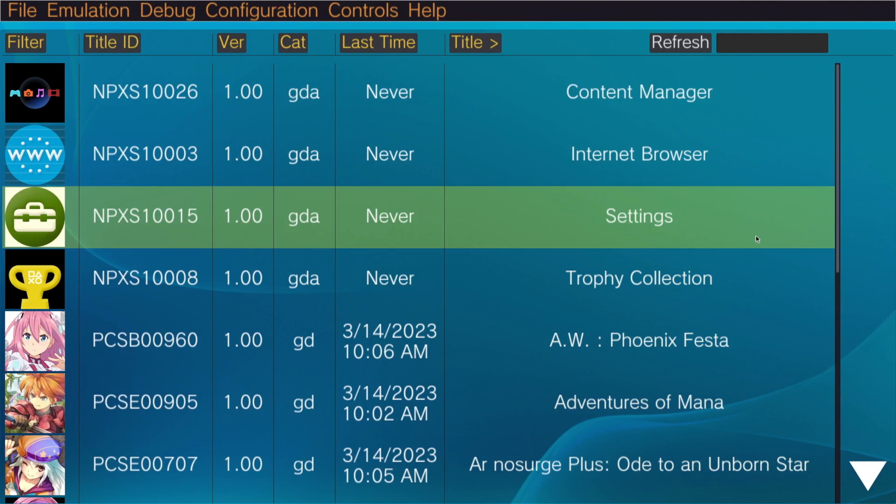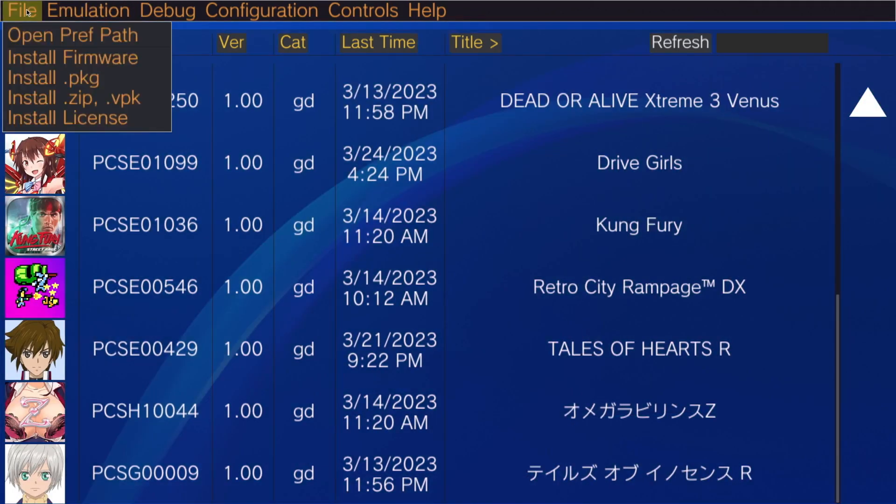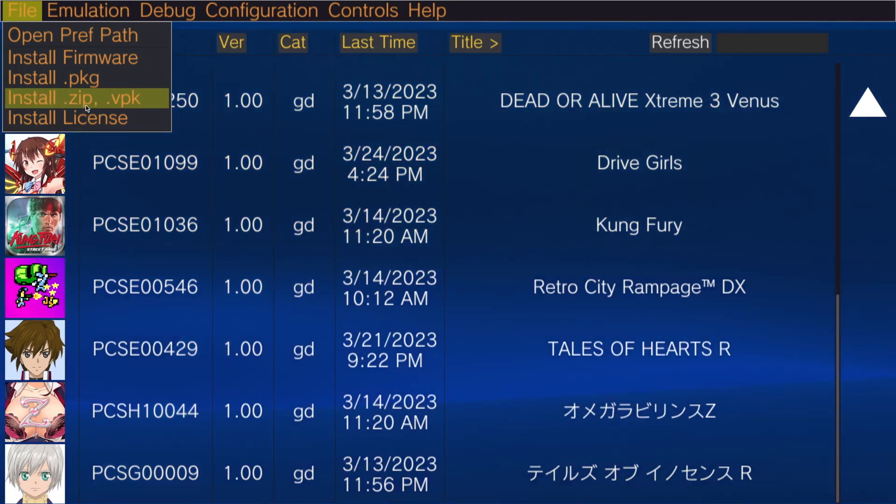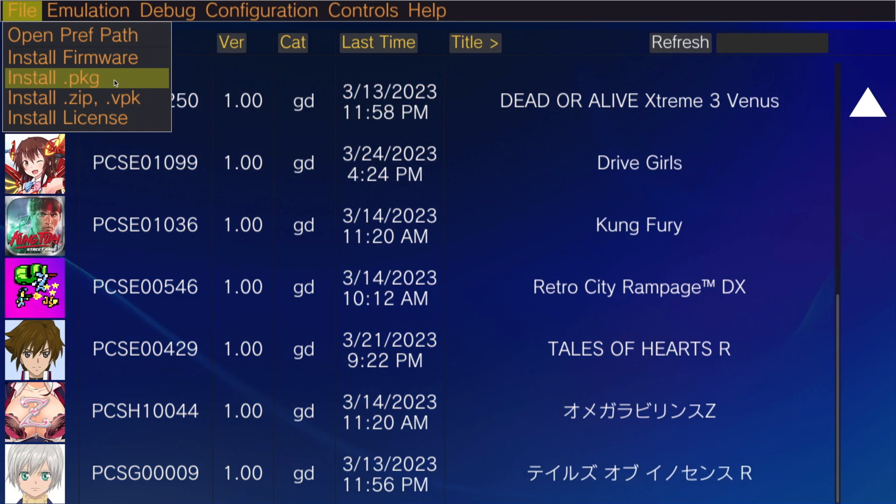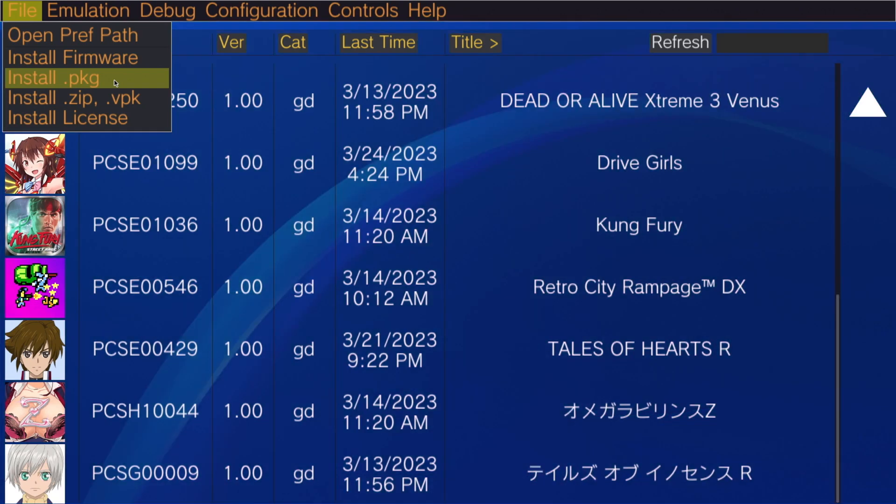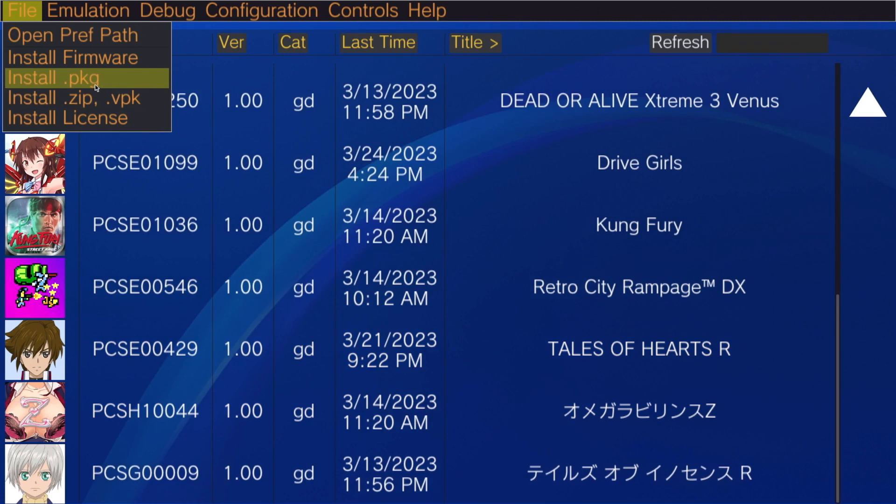There is a little initial setup you have to do the first time you launch the Vita3k config from the applications menu in Batocera. But once you've done that you should start up very similarly to how mine just did. You can see in the file menu you have your options to install a package, install a zip or a vpk. Like I said, as far as I know and have tested all of these methods work.